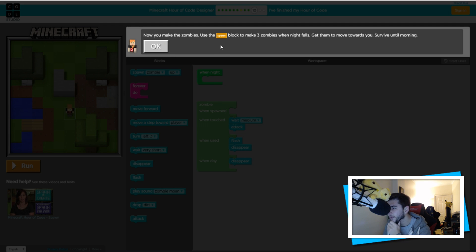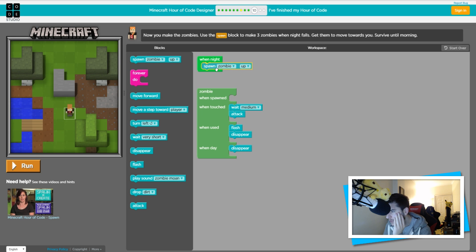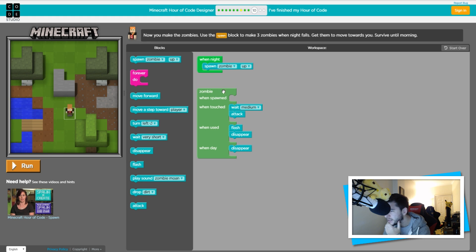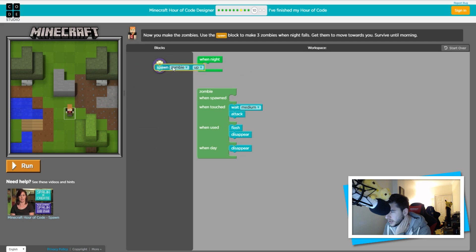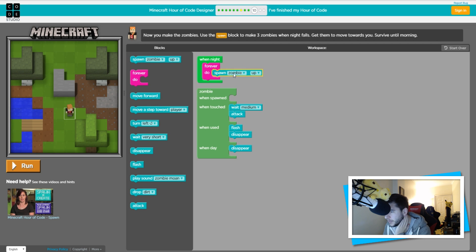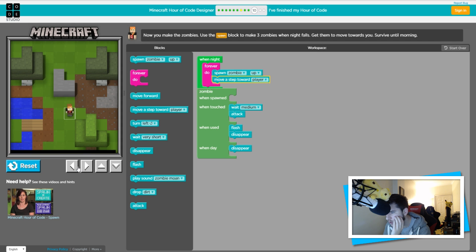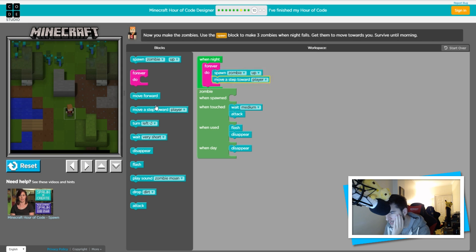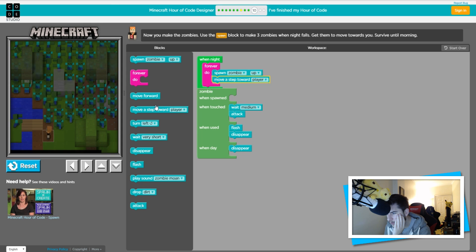You made the zombies — use the spawn blocks to make three zombies when night falls, get them to move towards you and survive until morning. When night spawns zombies — up, down, middle — when zombies are spawned, forever do, spawn zombie, move towards player. Let me test this real quick.